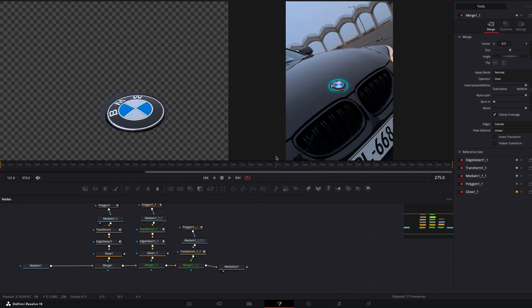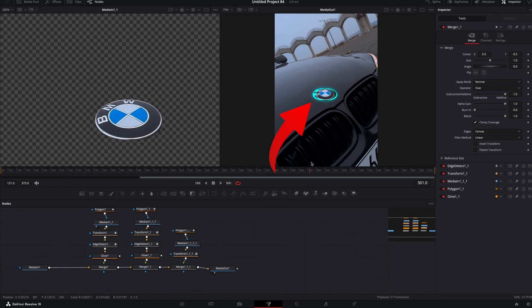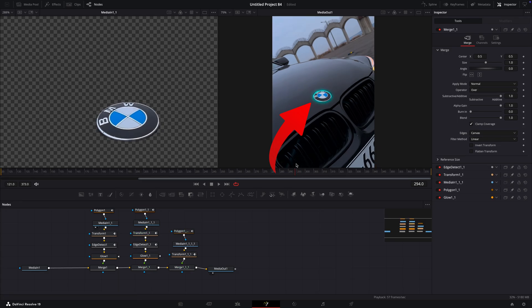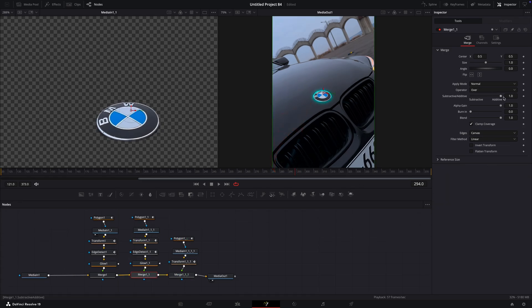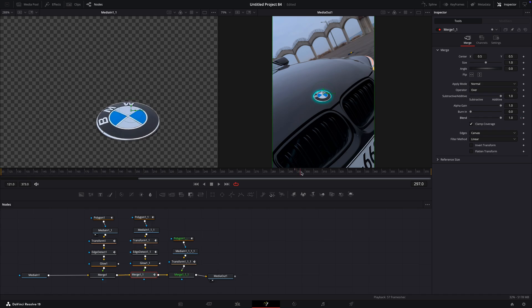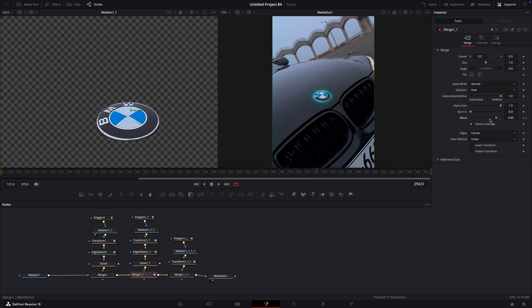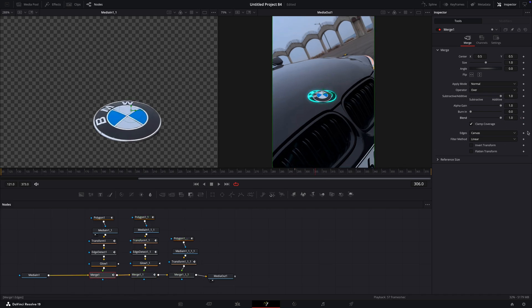To get rid of this glow under the logo in the beginning, select the merge node and keyframe its blend so it fades up. Repeat the process for the other logo.